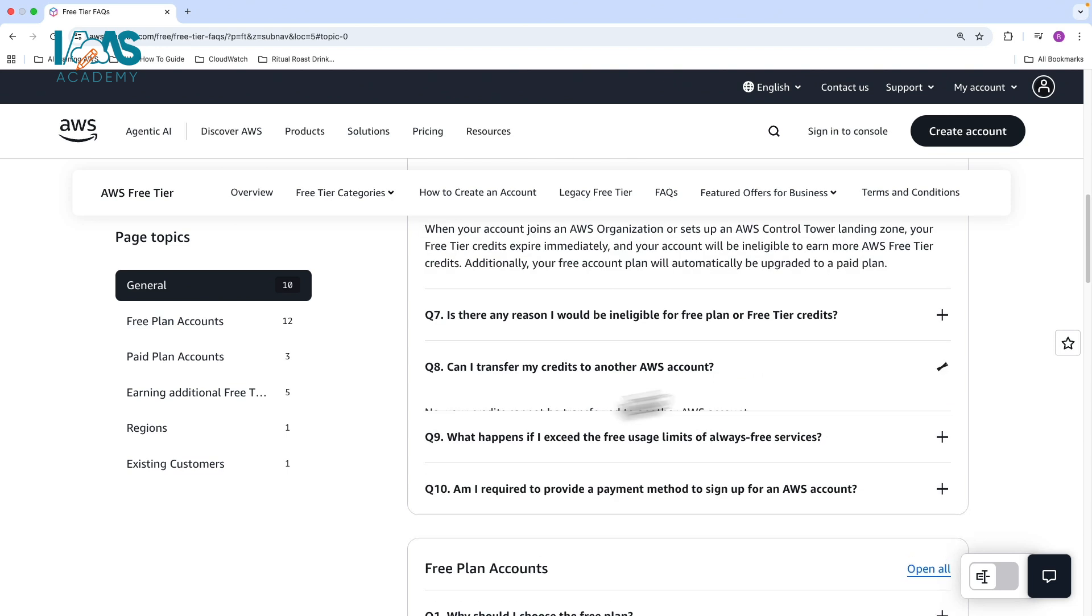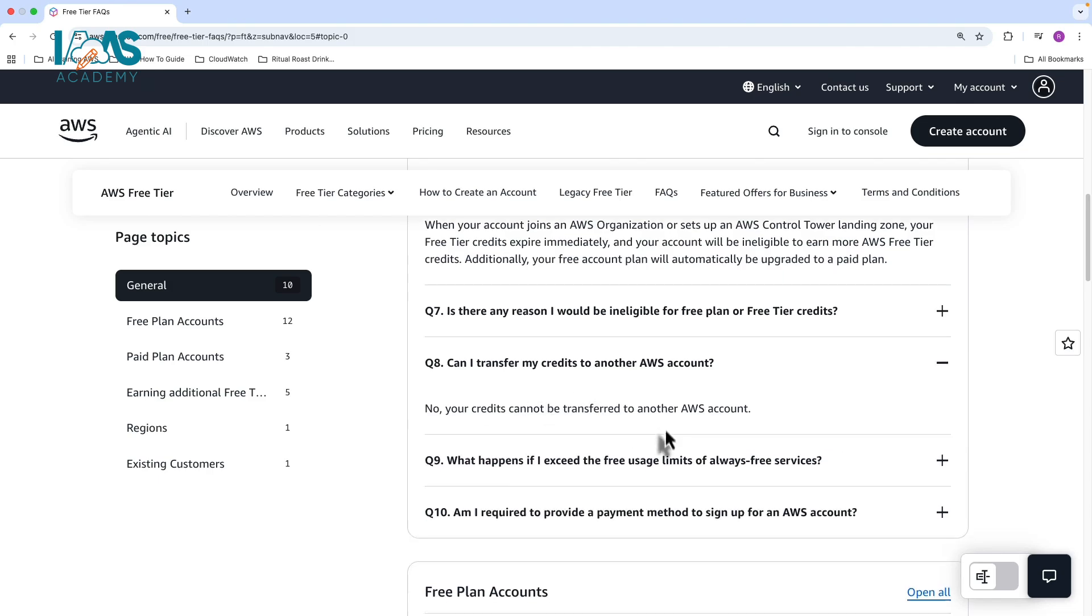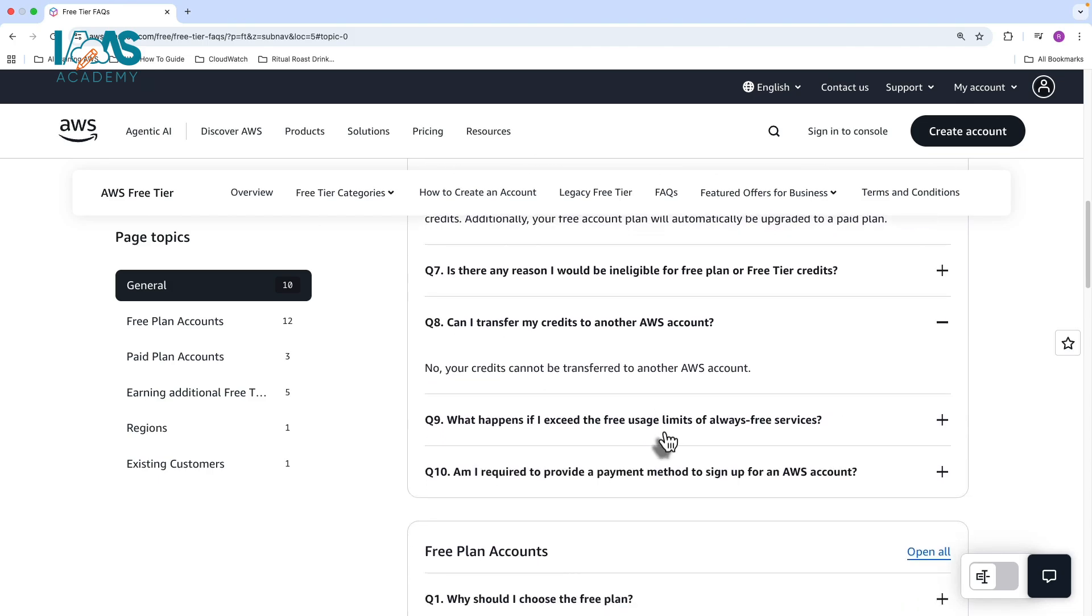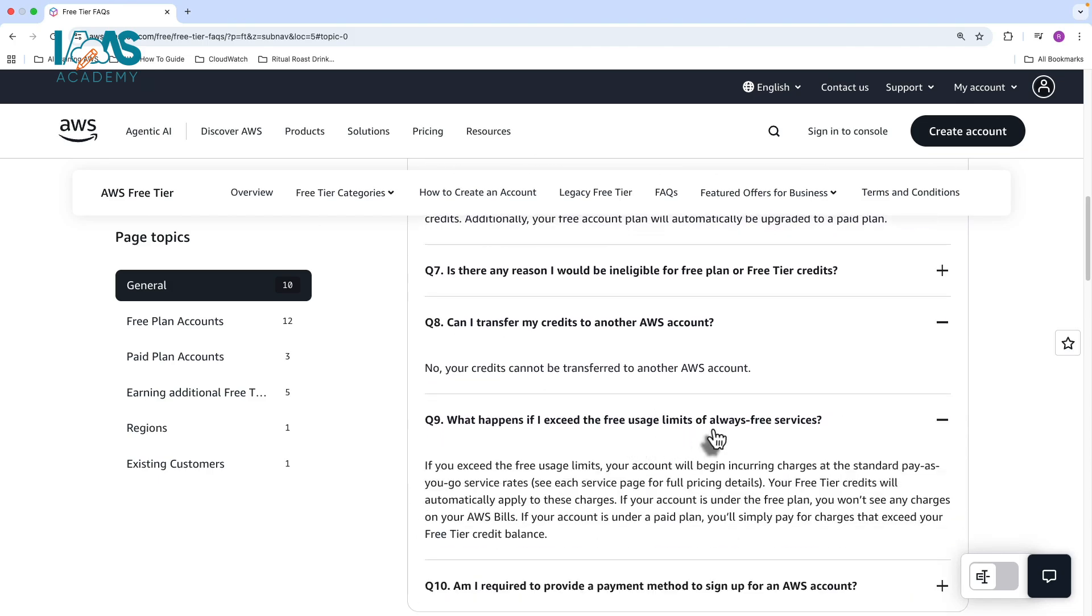You also cannot transfer your credits to another AWS account and then once you exceed the free usage limit or always free services, your account will begin to incur charges at standard pay-as-you-go rates and obviously you can see all of those charges in your bill.